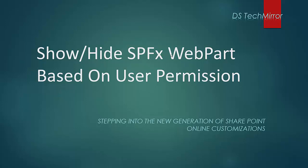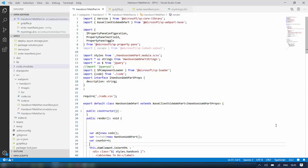Welcome to my YouTube channel DSTechMirror. I am back with my new video: show and hide an SPFx webpart based on user permission. There could be a scenario where you want to show your webpart only to your site admin. In this video we will see how to achieve it, so let's get started. I have already created this SPFx webpart — a To-Do webpart. We will test this entire functionality in SharePoint Workbench.